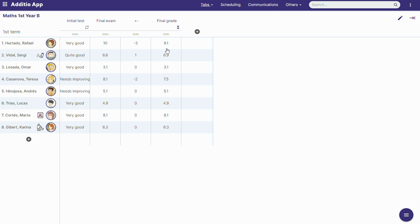And then if the student has negatives, it subtracts from the formula. So the final grade takes into account how many positives and negatives the student has. That's so easy.